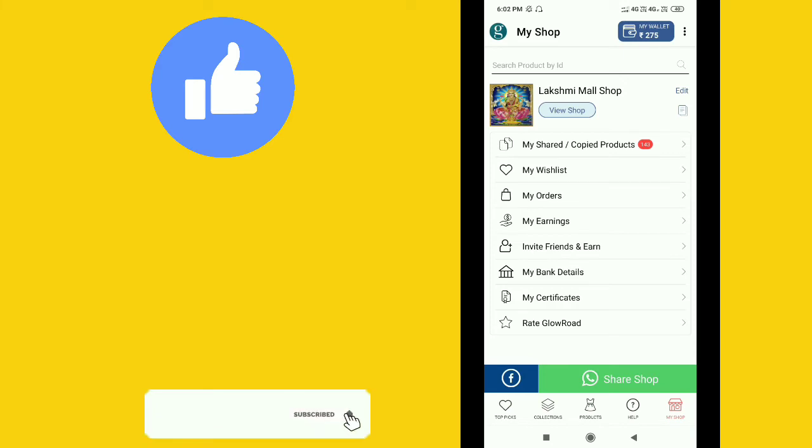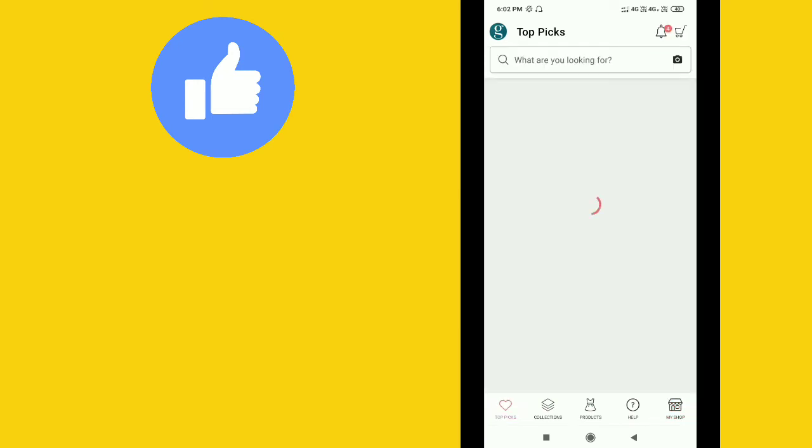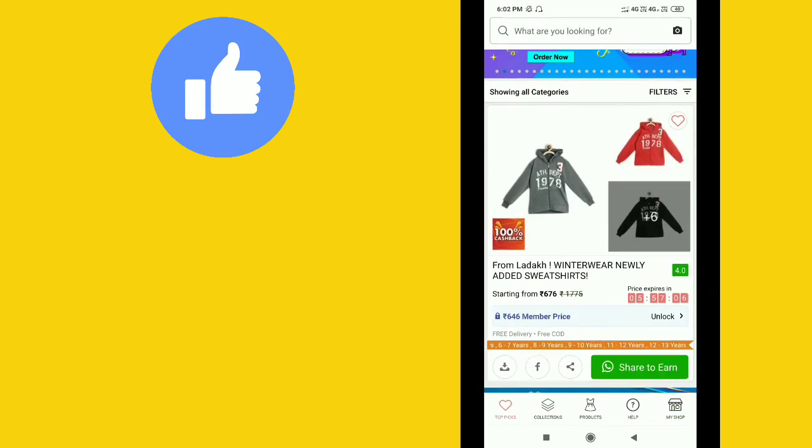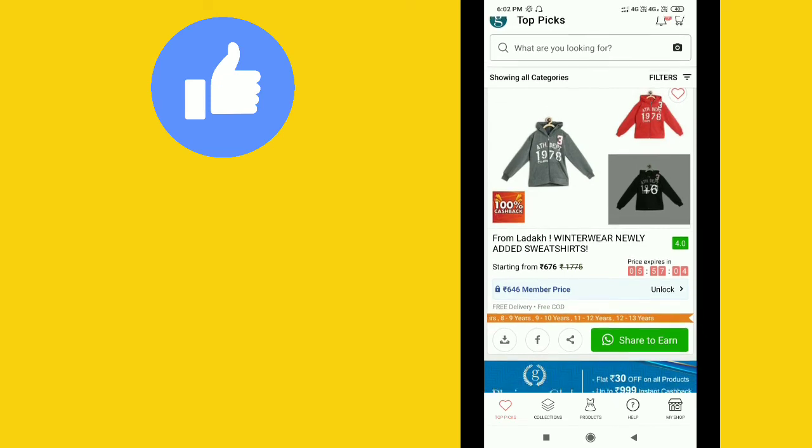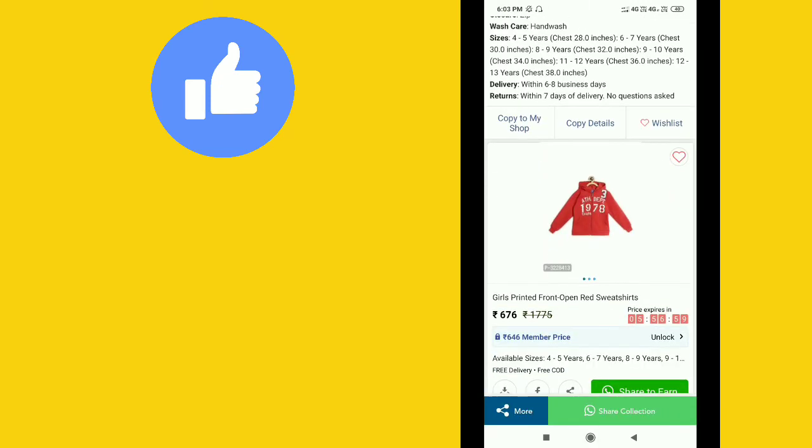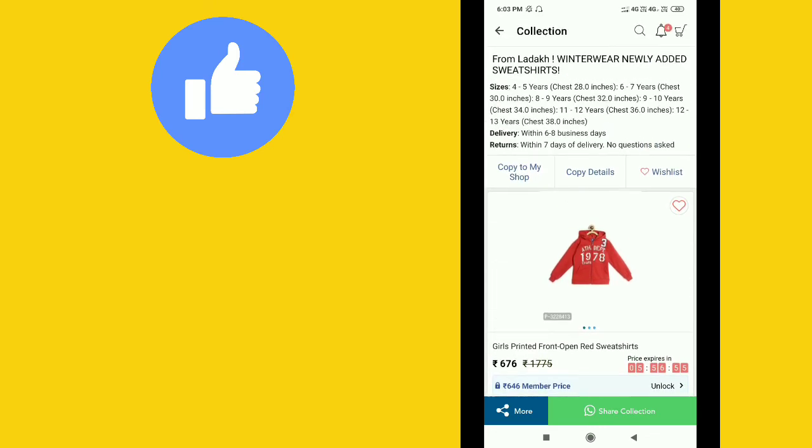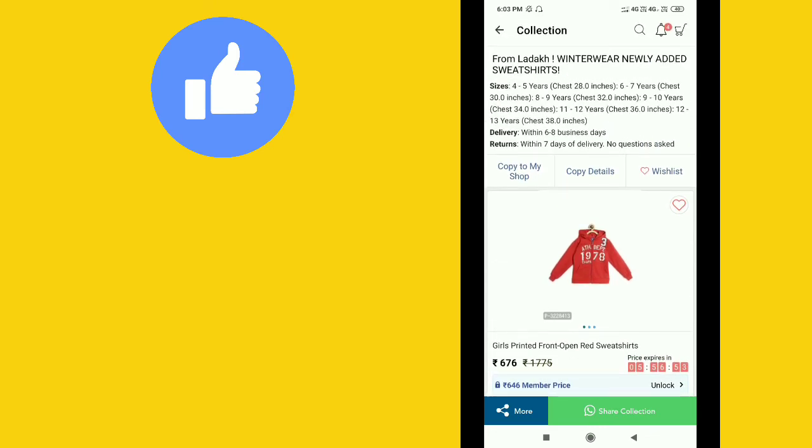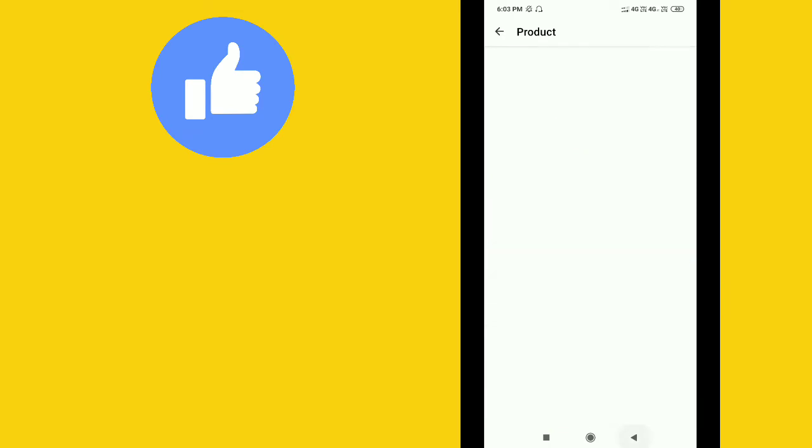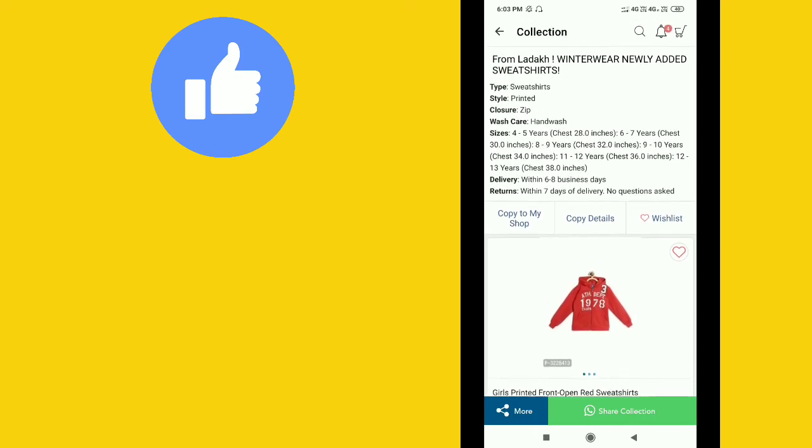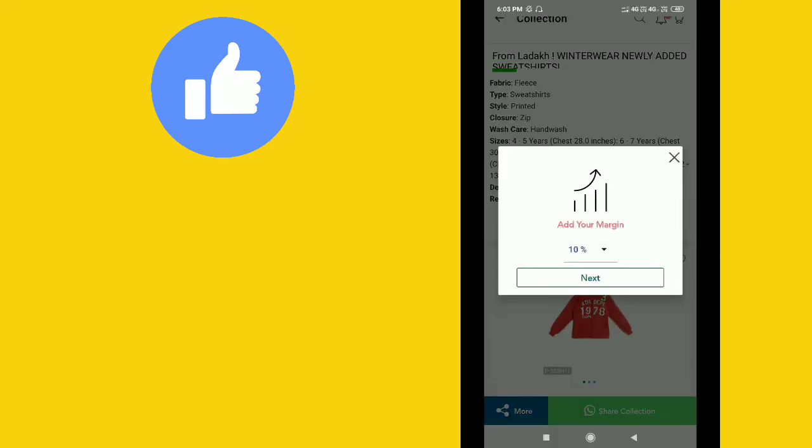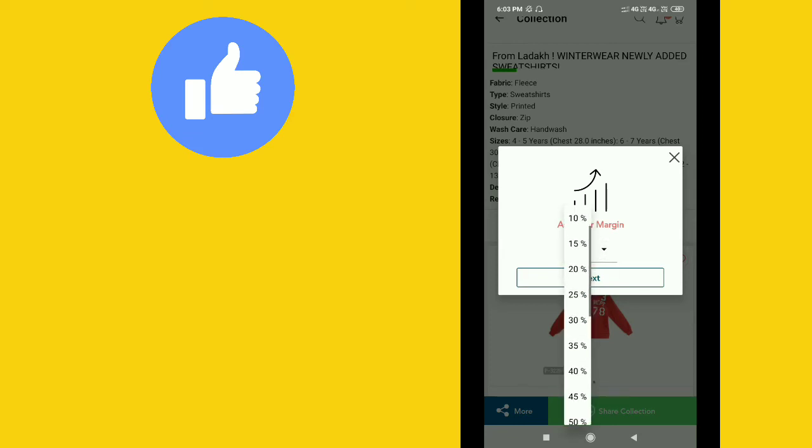When you click on My Shop, you'll see products on your home screen. You can copy products to My Shop by selecting the first option, Copy to My Shop.